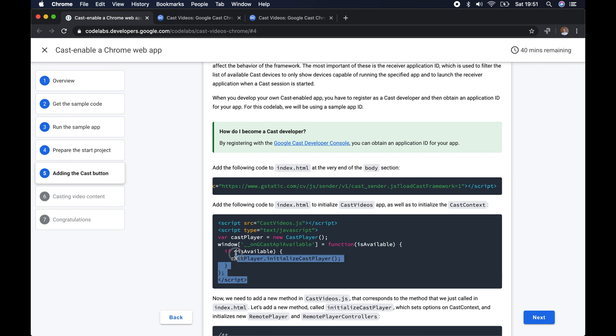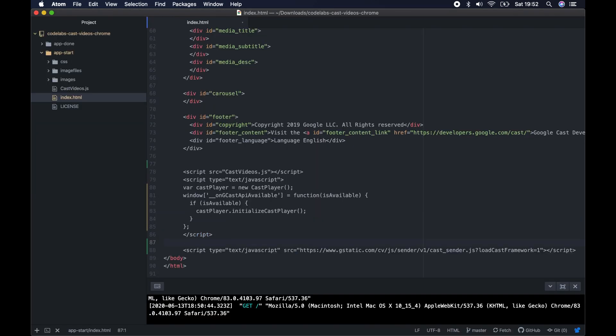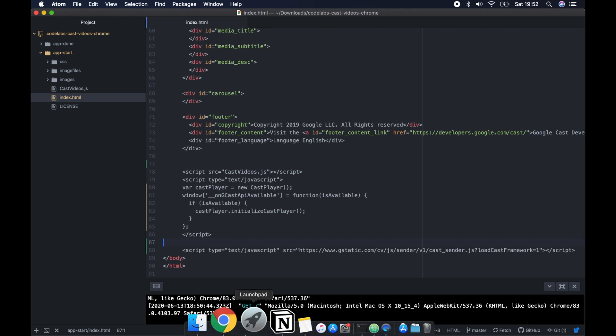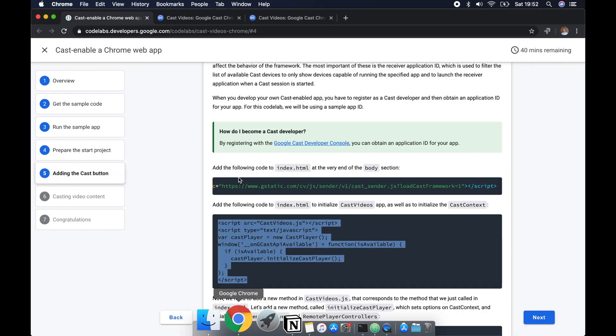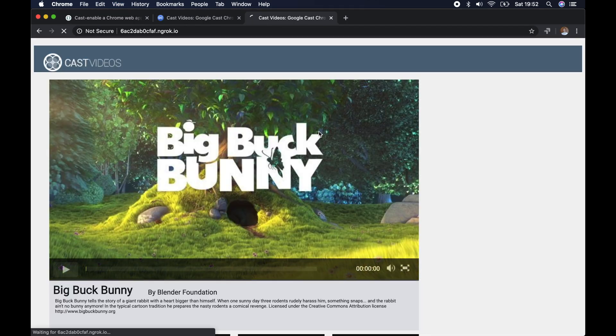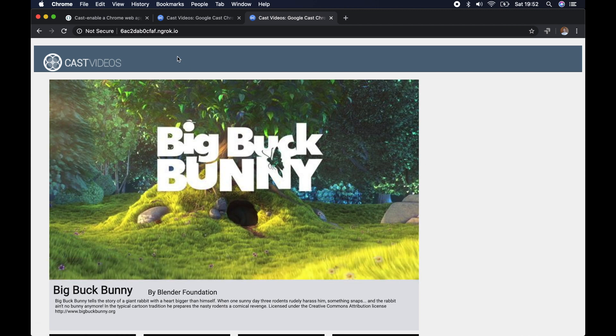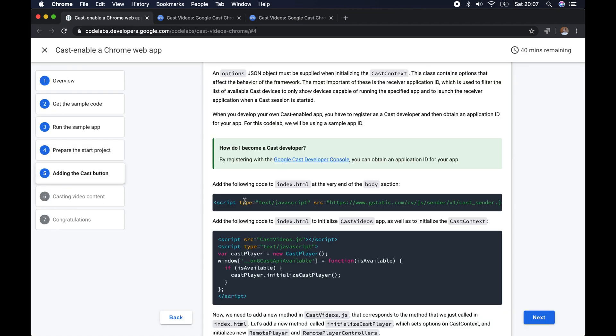When our device is ready, when it finds that there's a device on our network, this is the function that it will call. You can see we've added that just here. So now when we load the page, it's going to try and make a call to this function if we have a Chromecast device on our network.